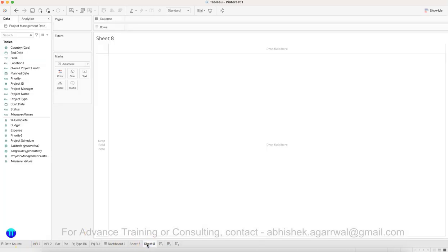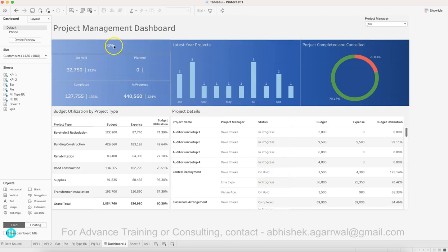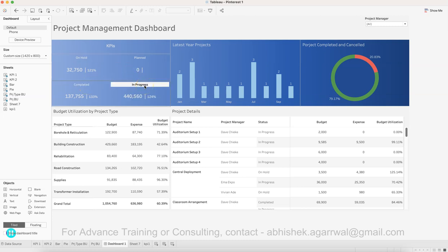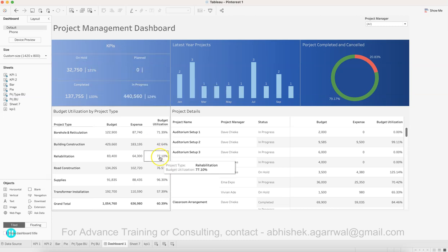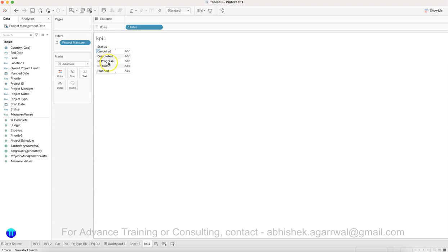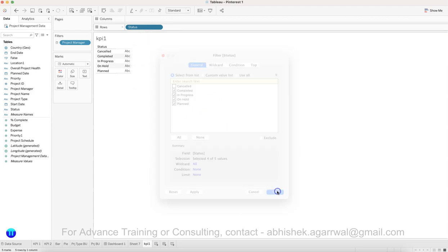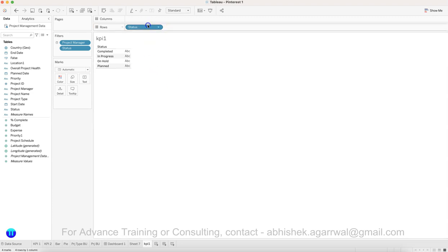I'll start creating sheets. I'll name this one KPI 1. When defining what to create, you identify the KPIs your business wants to see. Here the KPIs are projects on hold, planned, completed, and in progress — the different project statuses. Looking at project status we have: completed, cancelled, in progress, hold, and planned. I'll remove cancelled and keep only those four, then filter out 'cancelled' and click OK.